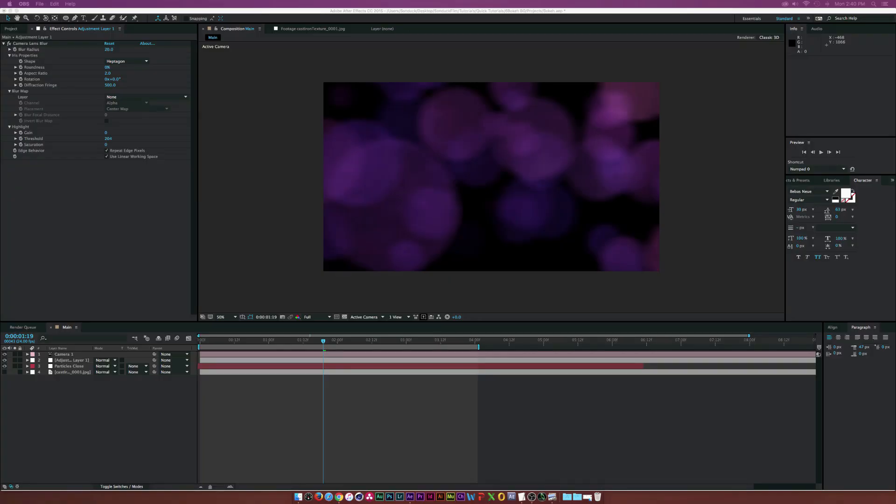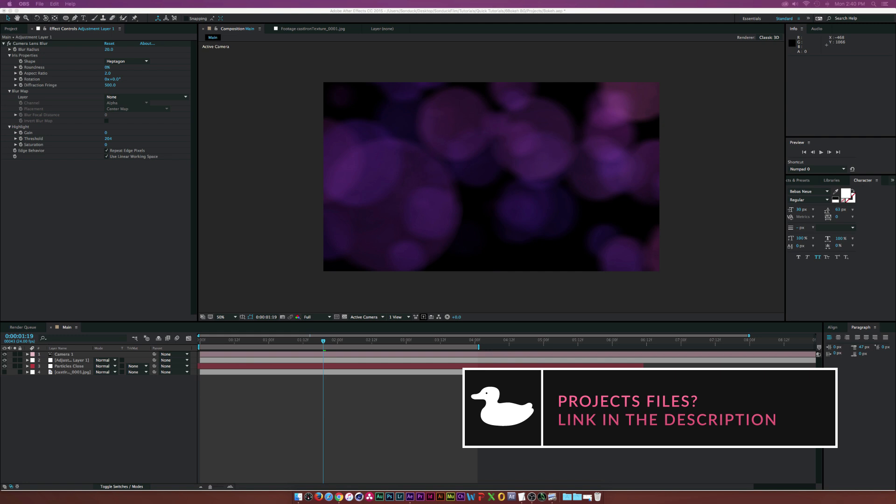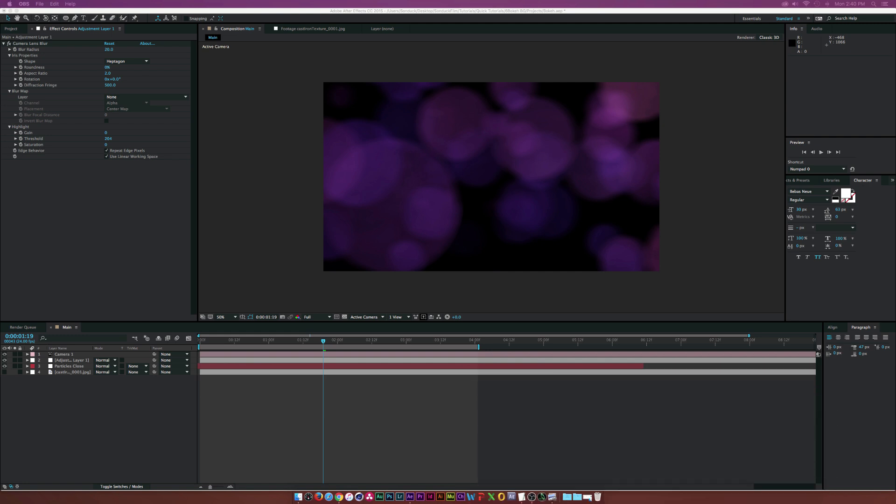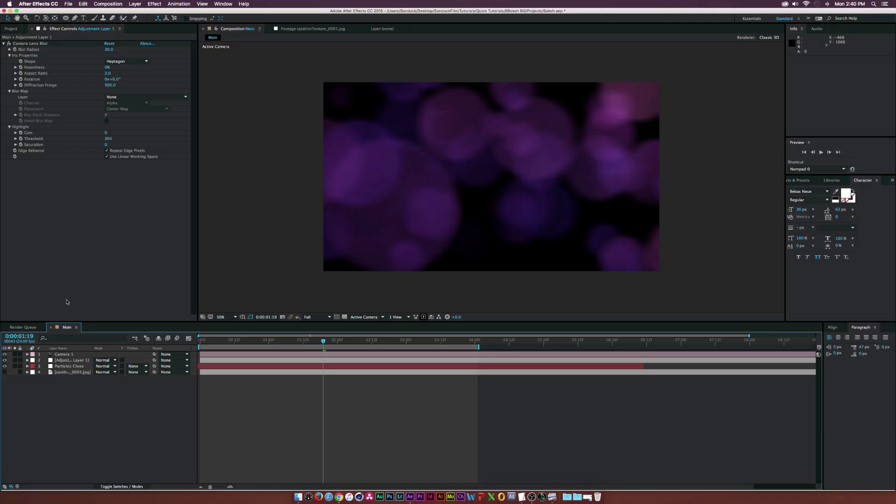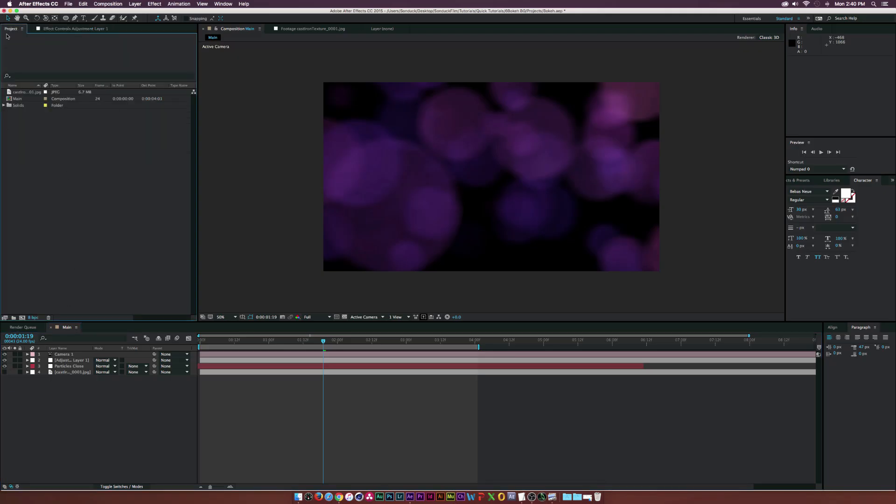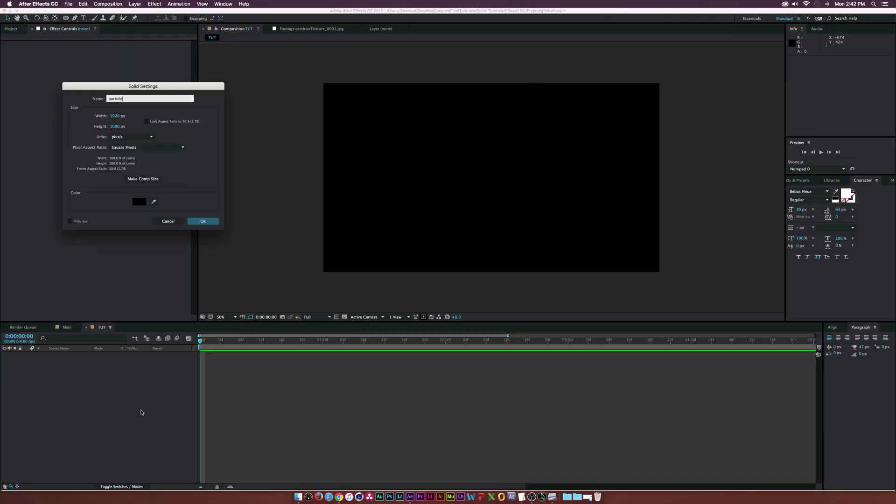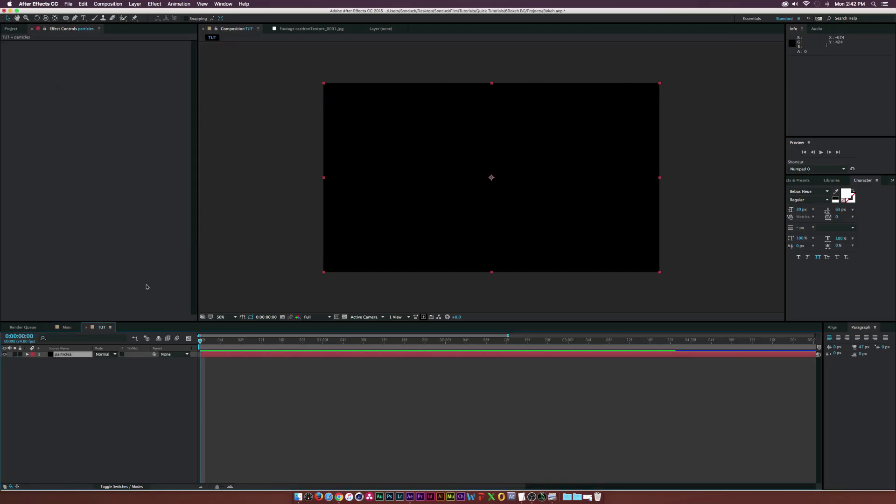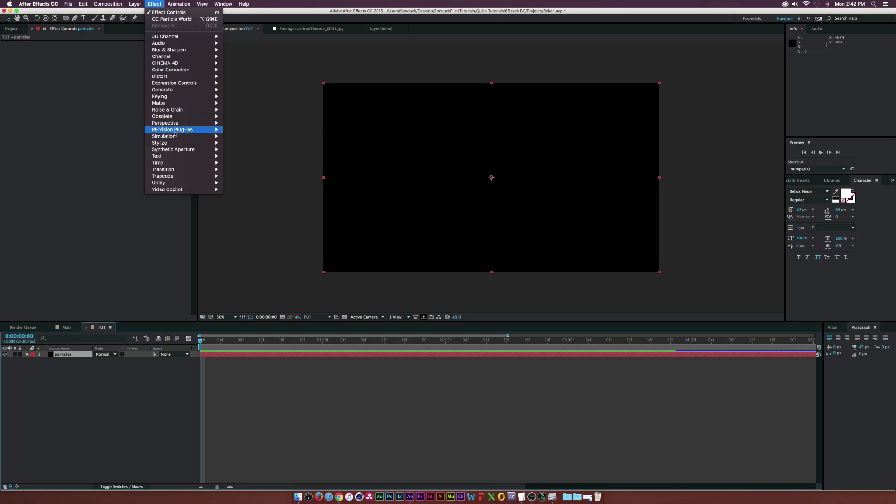Hey, what's going on internet? Josh Noel from Sunduck Film. Welcome to Quick Tutorials. In this After Effects video, we will create bokeh using particles. No plugins are needed, so let's get started. Create a solid and go to Effect, Simulation, CC Particle World.